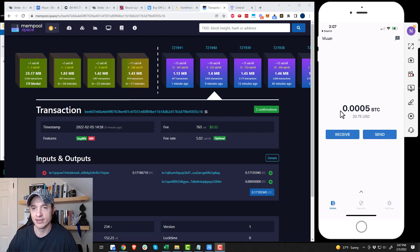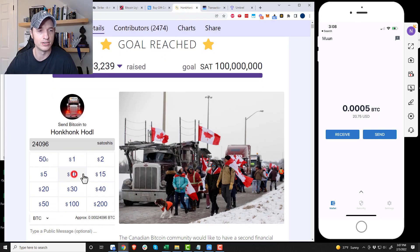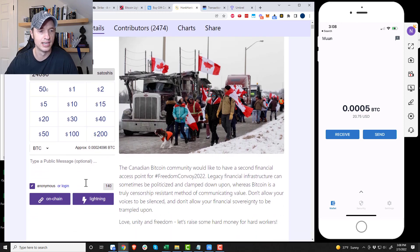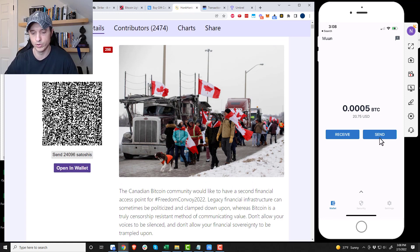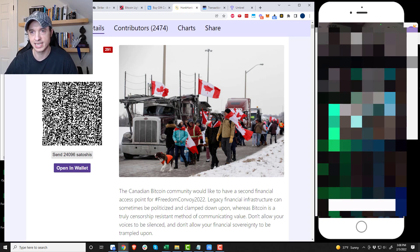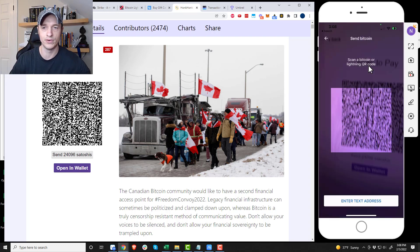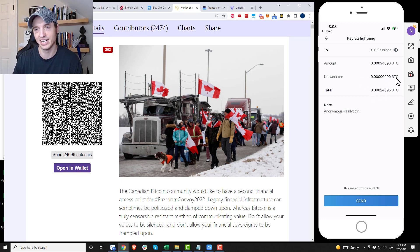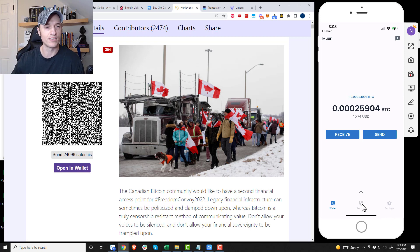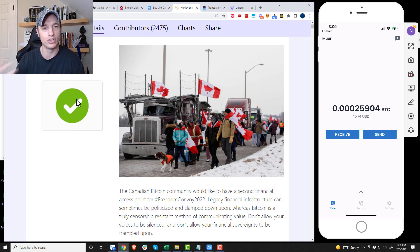My transaction has confirmed and the clock icon in Moon Wallet has vanished. I go back to the Honk Honk HODL site, enter $10 — 24,096 satoshis — select lightning, and it generates the invoice. In Moon Wallet I click send, scan the QR code with my phone, and I can see where the funds are going: BTC Session is running this. The network fee is zero — you've got to love the lightning network. I click send and the website shows paid.